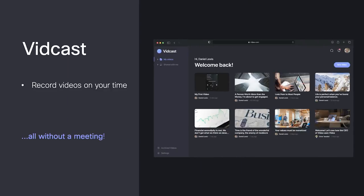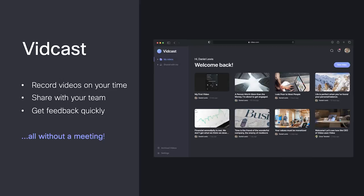Vidcast is a video messaging tool that makes it easy to record videos, share them with teammates or customers, and quickly get feedback on the content, helping distributed teams collaborate more effectively and free themselves from the tyranny of endless meetings.